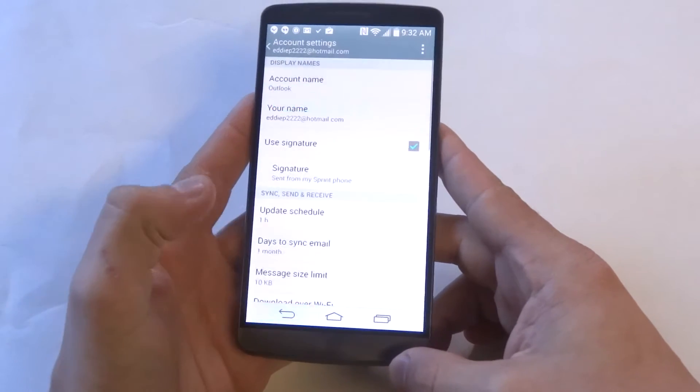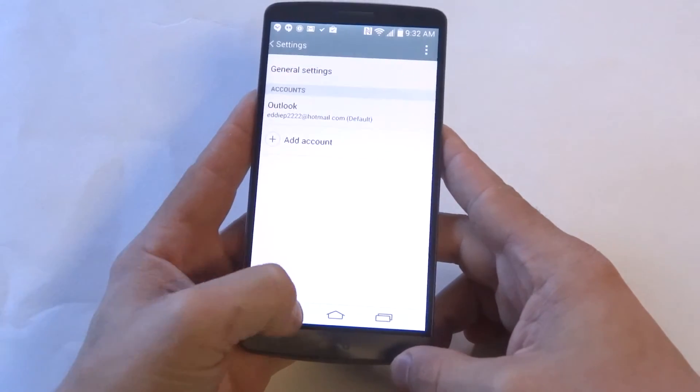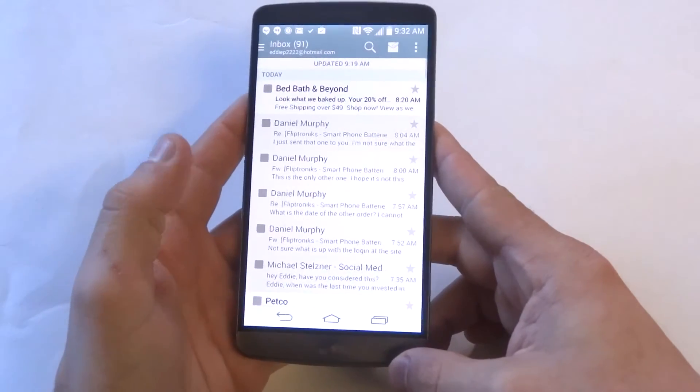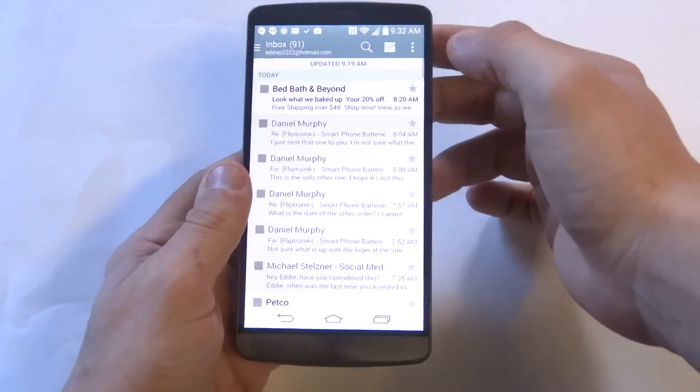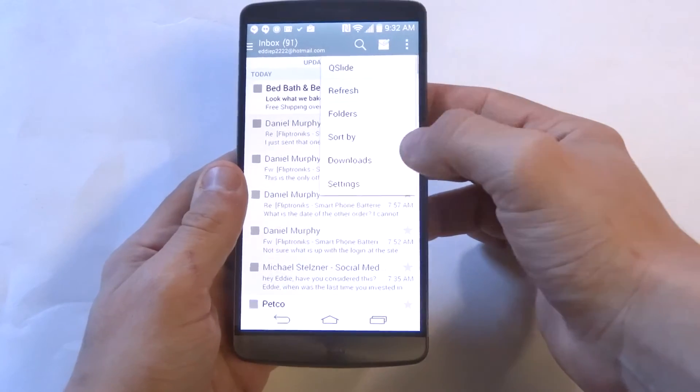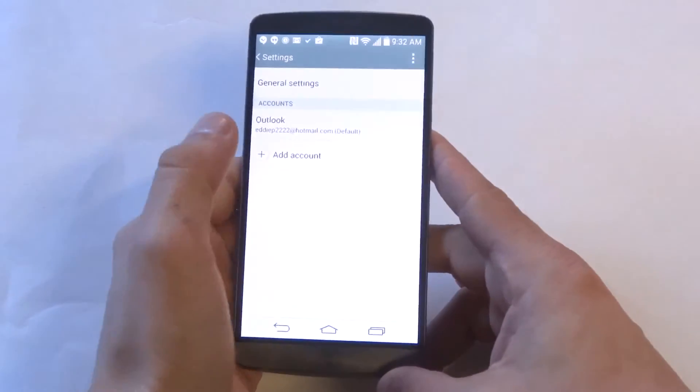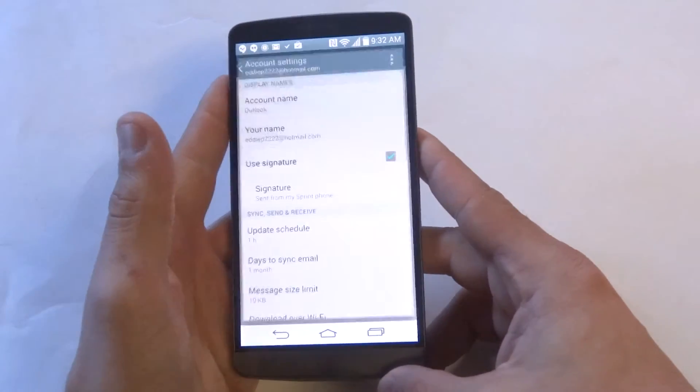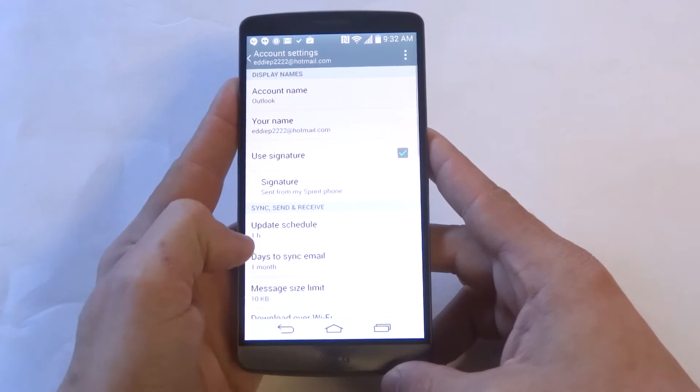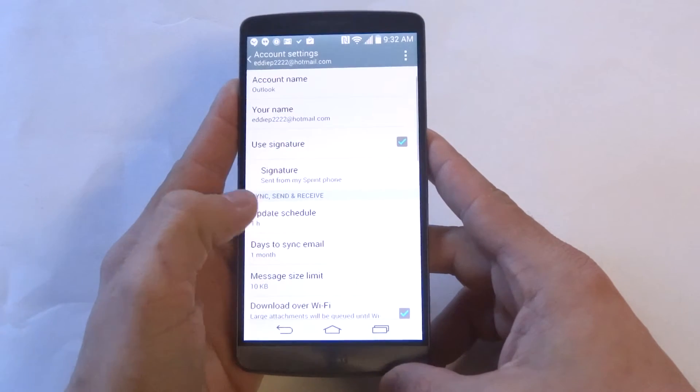What you want to do is go into the settings on your email account. Once you're in the email, click the right option button at the top, click on Settings, click on your email account, and then scroll down to where it says Update Schedule.